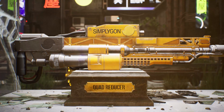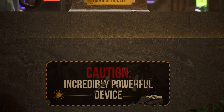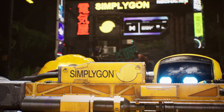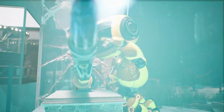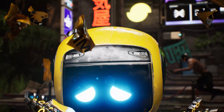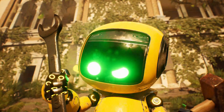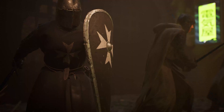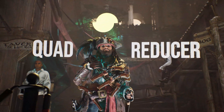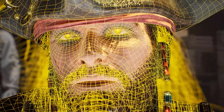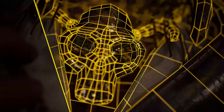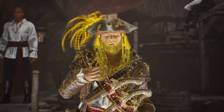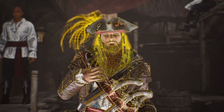Our next tool is our new Quad Reducer. It outputs a clean topology after reduction, ensuring that important parts, such as character faces, are kept close to the original visuals, which is ideal for LOD switches that happen close to the camera.